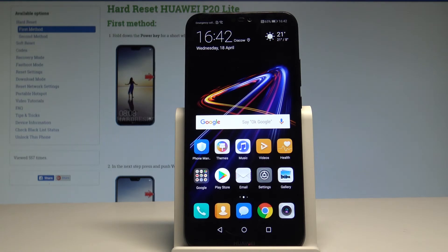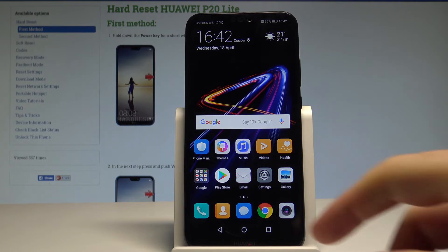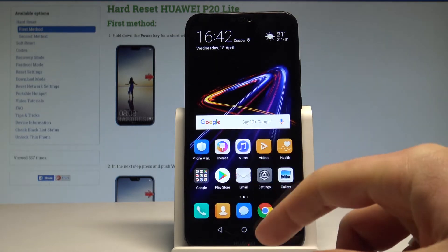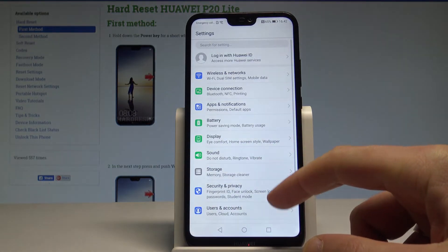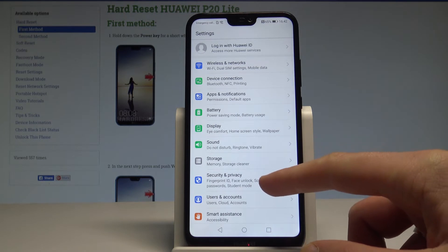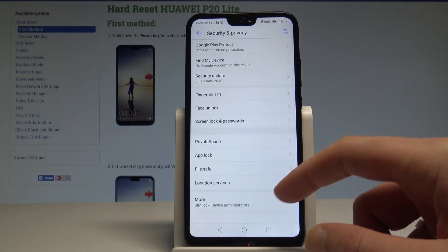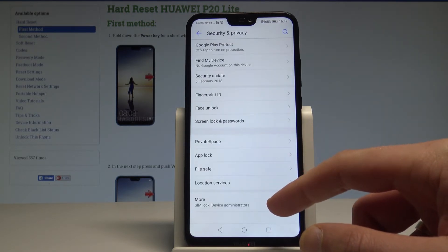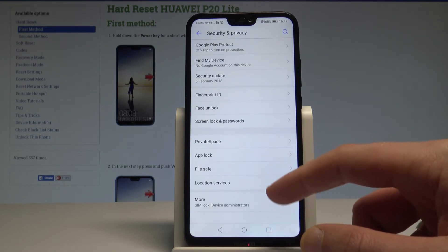Here I have the Huawei P20 Lite. Let me show you how to enable unknown sources on this device. Starting from the home screen, find and select Settings, then choose Security and Privacy.